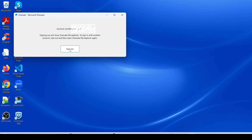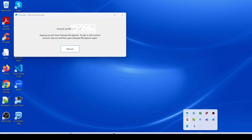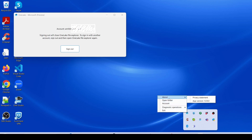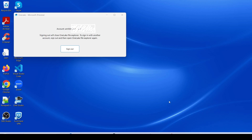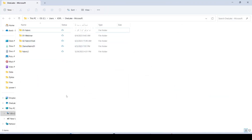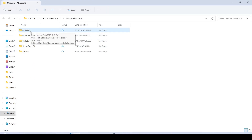You can right-click the icon and choose the account, sign out, or sign into a different account. A few more options are available: you can enable tracing for diagnostics, exit it, open the folder, or click About. If you are logging in for the first time and don't know where the folder is, just click here and you will be able to open the folder.